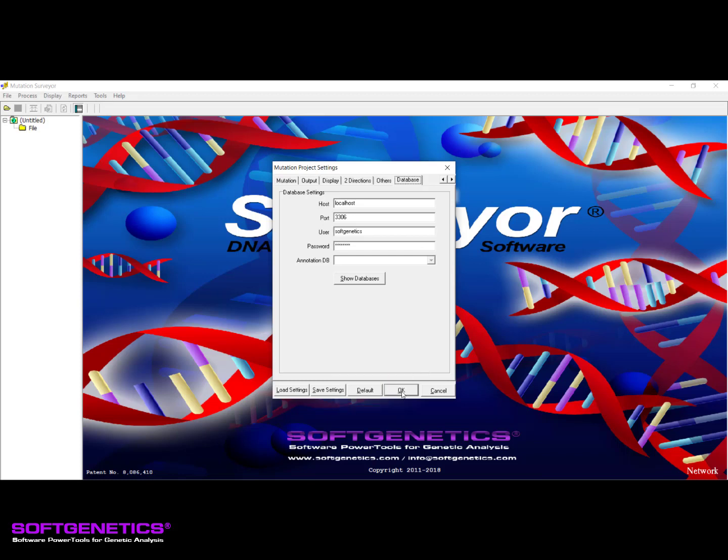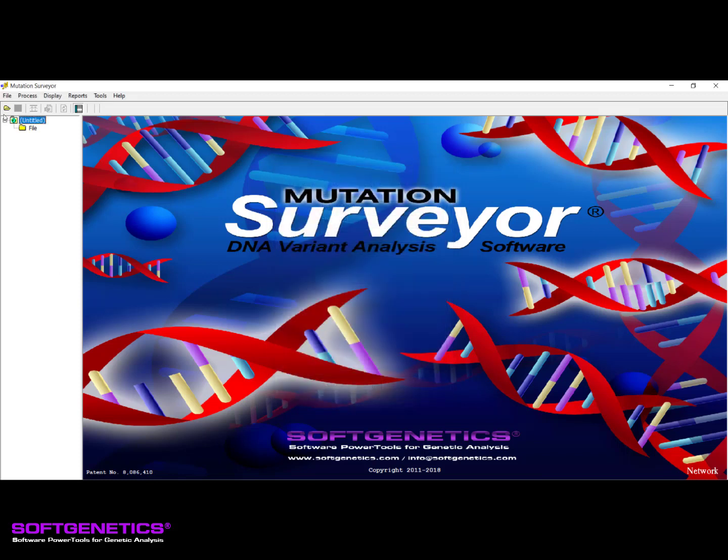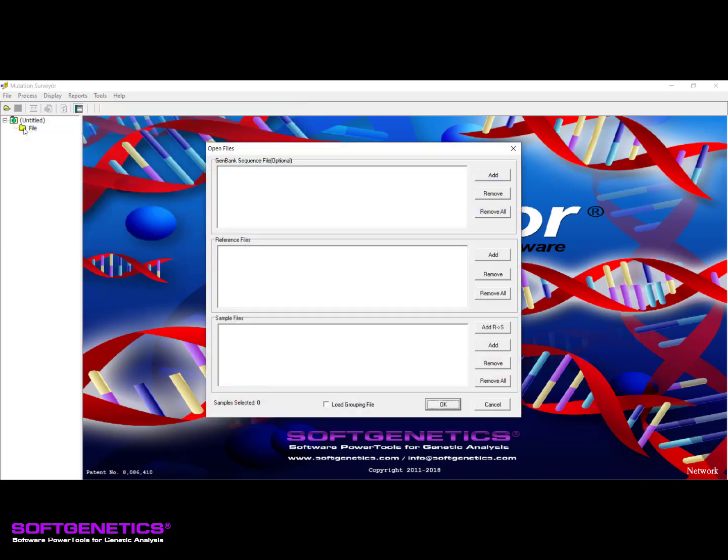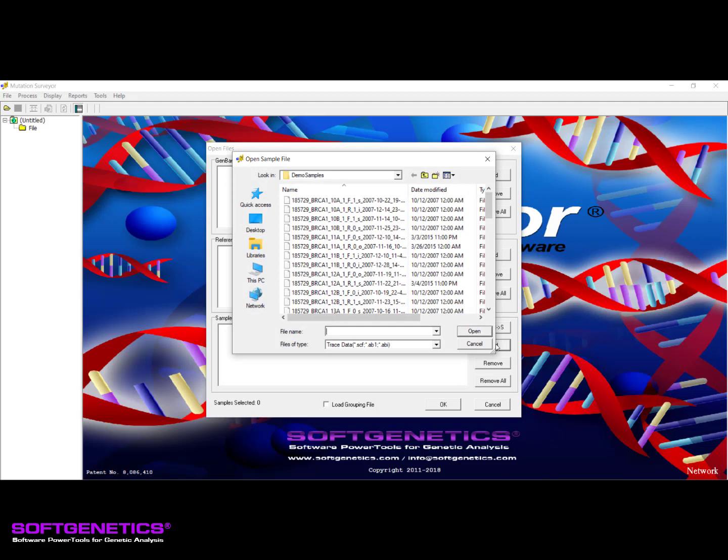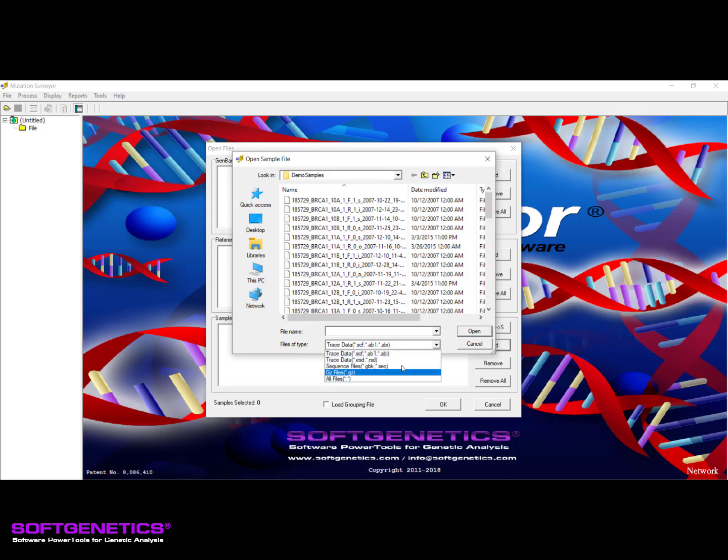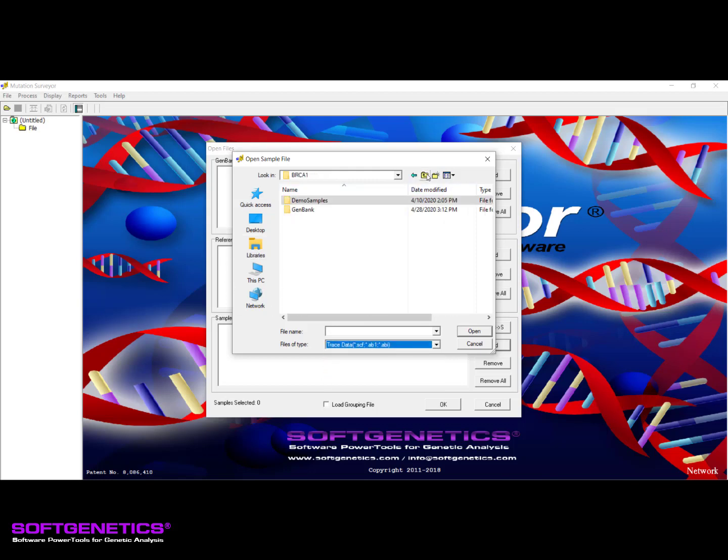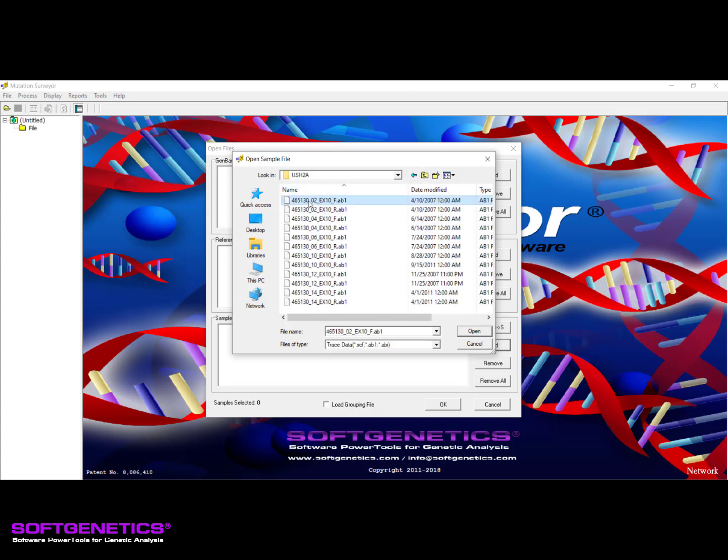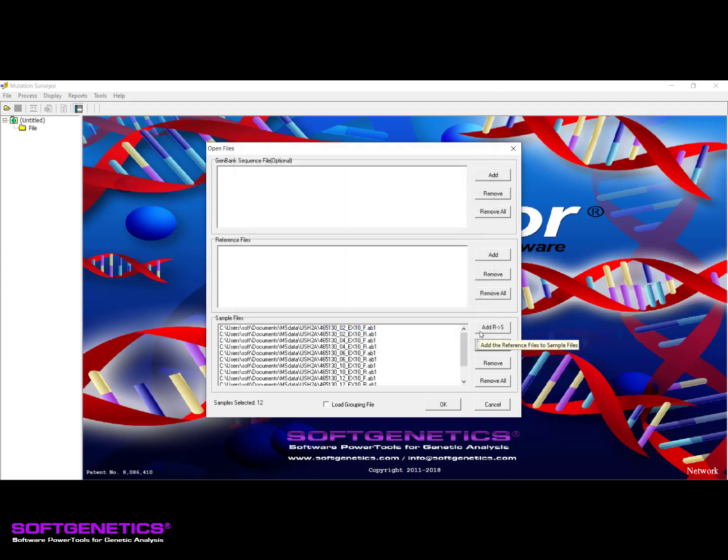Once the preferences have been set, it is time to load the data. We do this using the Open Files dialog, which can be opened by clicking the folder icon located in the top left corner or by going to File, Open Files. To load the sample files you wish to have analyzed, click the Add button to the right of the bottom Sample Files field. Mutation Surveyor supports trace files from any of the major sequencing platforms such as Applied Biosystems and Beckman. Use the default file type or use the dropdown to select the preferred type of file. Select your samples to add and click Open. Up to 2,000 sample trace files may be loaded per project depending on the Purchased License option.